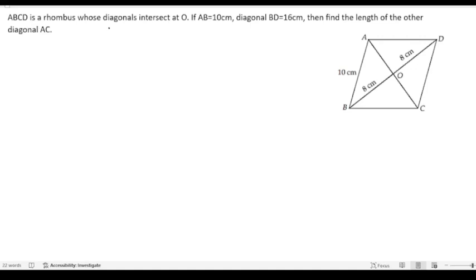ABCD is a rhombus whose diagonals intersect at O. You can see in the picture — ABCD has two diagonals intersecting at O. AB is equal to 10 centimeters, which is the side. Diagonal BD is 16 centimeters. We need to find the length of the other diagonal AC.